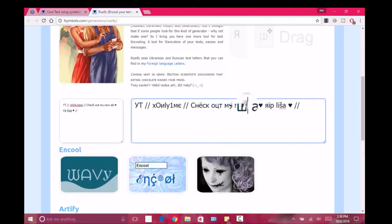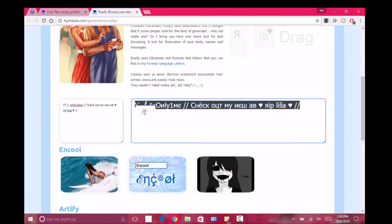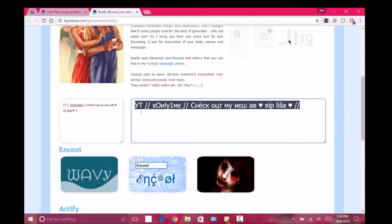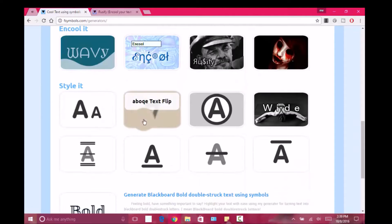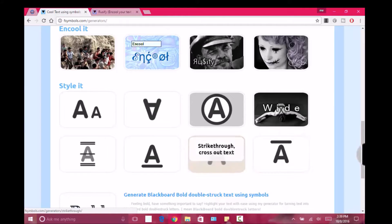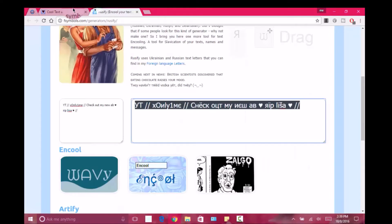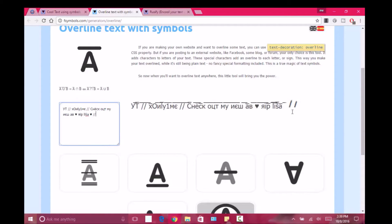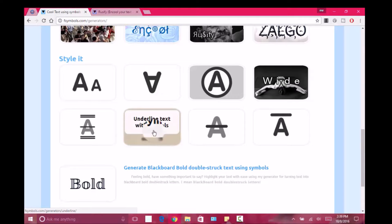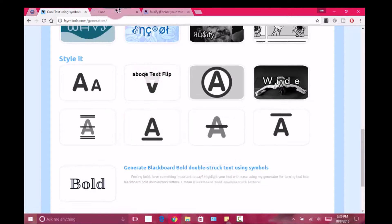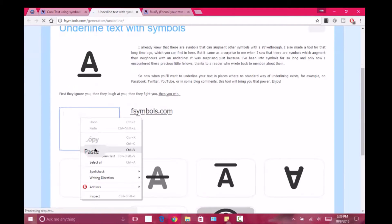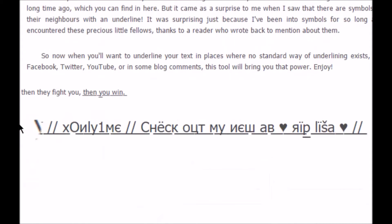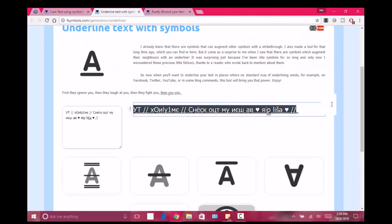As you can see, it changes the font so it looks different. I'm gonna copy this right here and choose one of these — some of these flip the text. Let me choose this one. I'm gonna paste it in there. I don't really like that one so I'm gonna choose this one and go ahead and copy it.